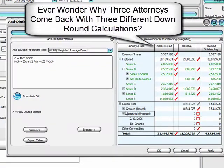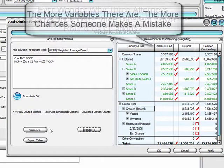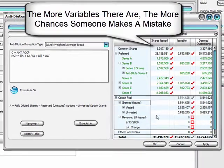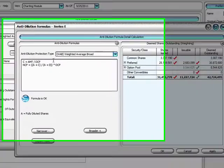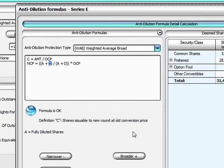Ever wonder why three attorneys come back with three different down round calculations? There are lots of variables, and having them in Excel means there's a chance of a mistake. Here, you can graphically see each calculation, click any variable, and see a definition of how it was calculated and a reminder of what that variable actually is.